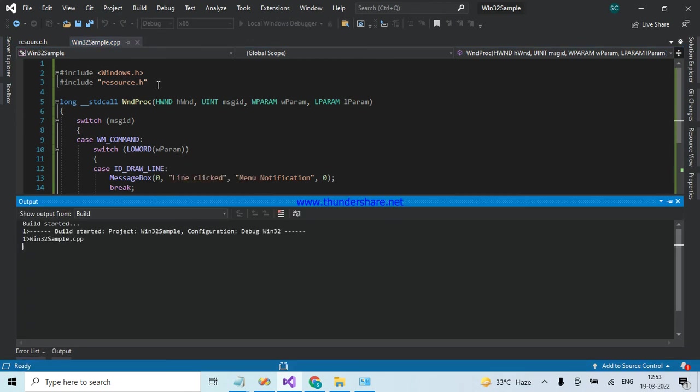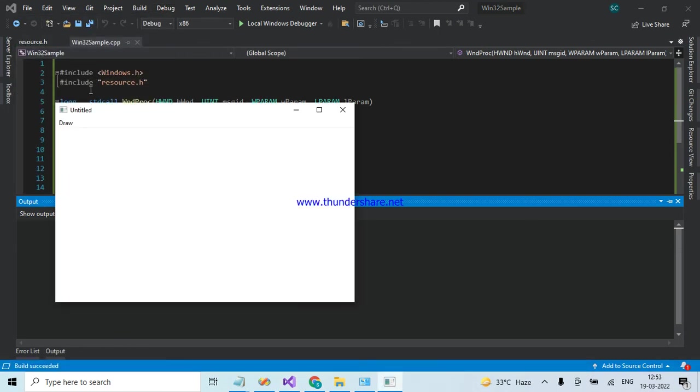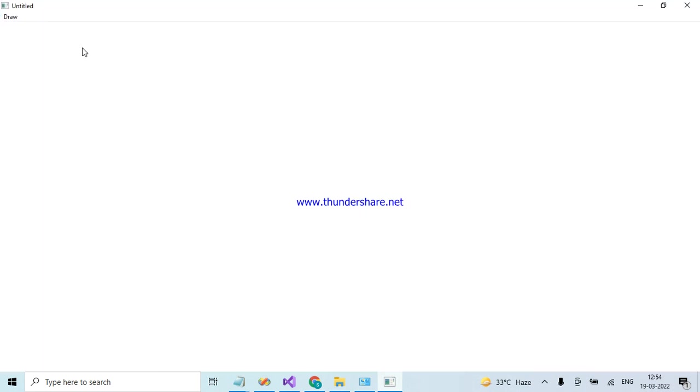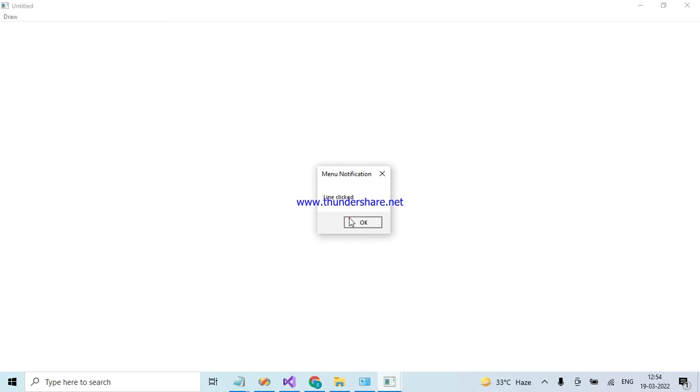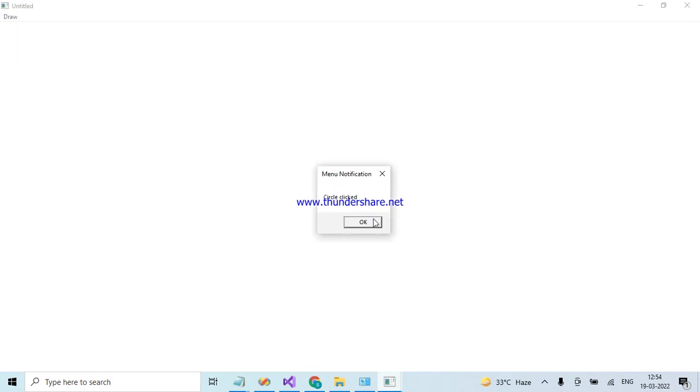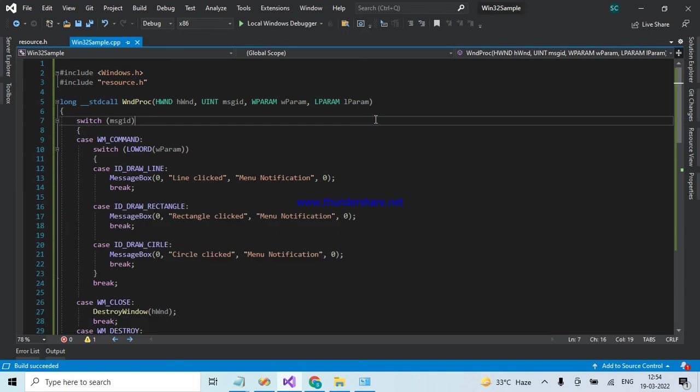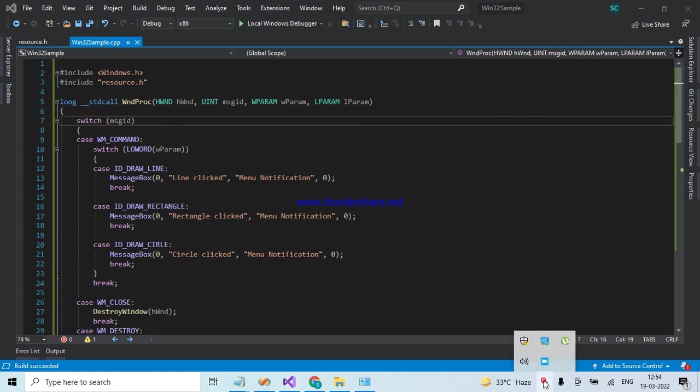I am making it a big screen. Draw, Line, Line click, working fine. Rectangle, Rectangle clicked. This is the way how to attach a menu resource to your existing frame window. Please do comment if you want any particular program, then I will make a video for sure. Thank you.